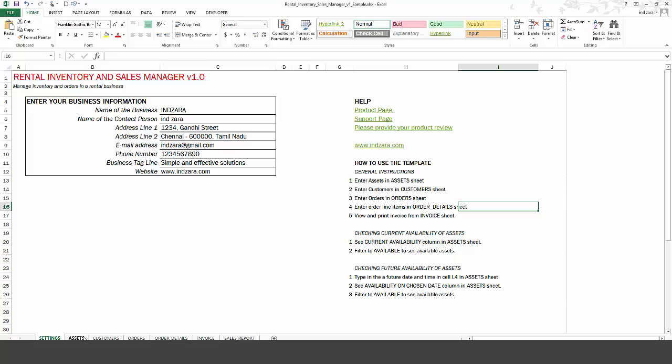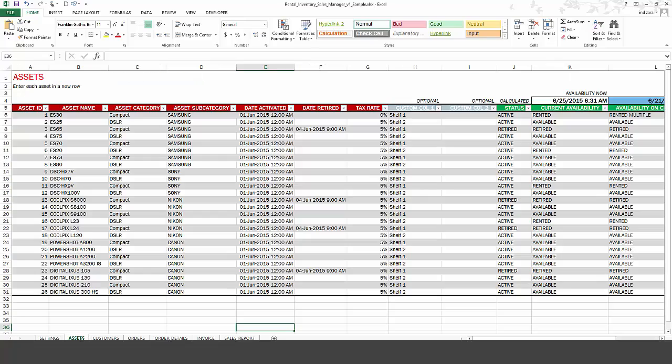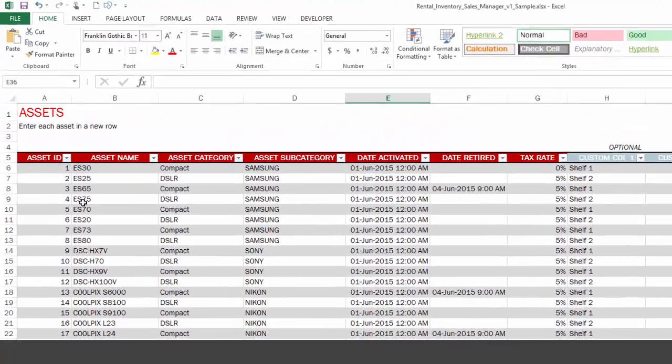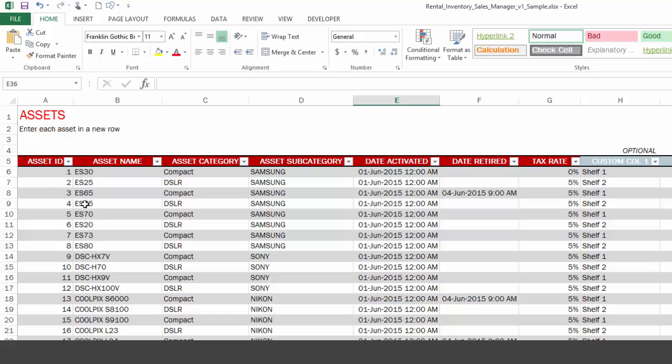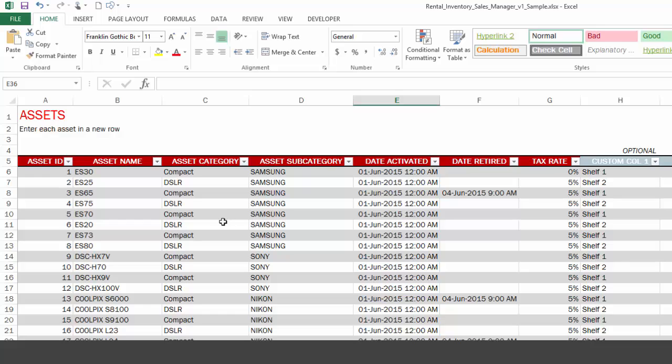And we have the assets sheet, which is where you would list your assets or products, and we have asset ID, asset name. You can also categorize your assets. In this sample data, I'm using cameras, and I have categorized them as compact versus DSLR. And even further, I can have a subcategorization where I have used the name of the manufacturer. Again, in your business, you can categorize and subcategorize according to your business needs.